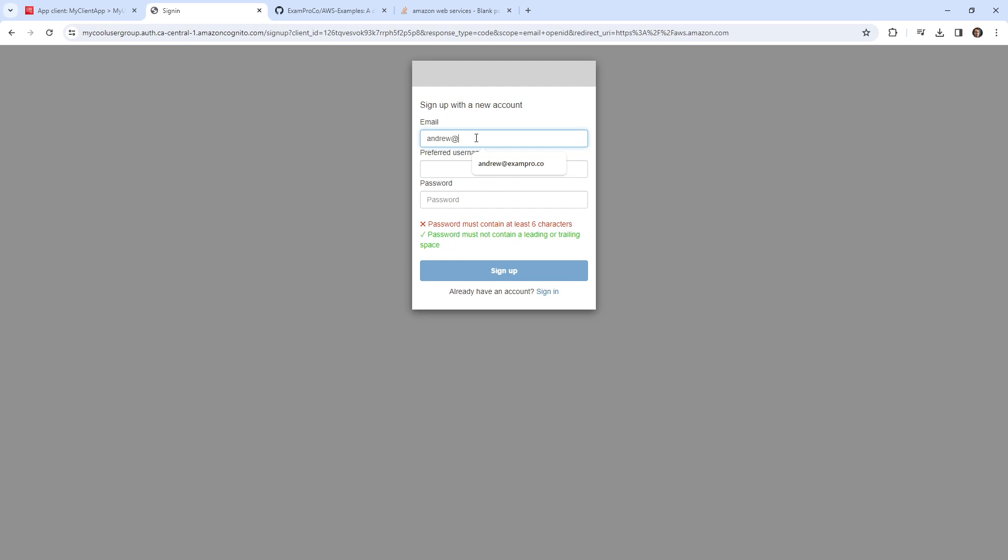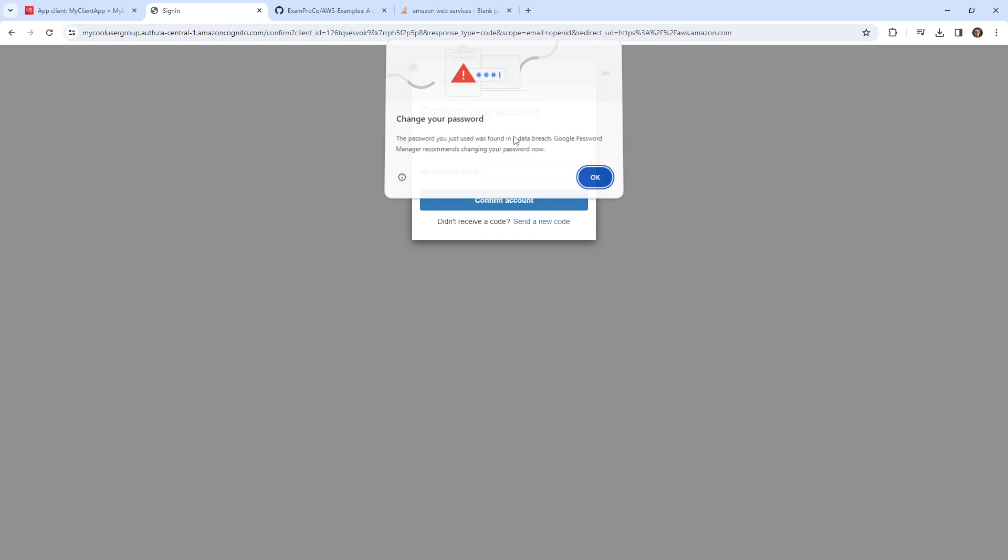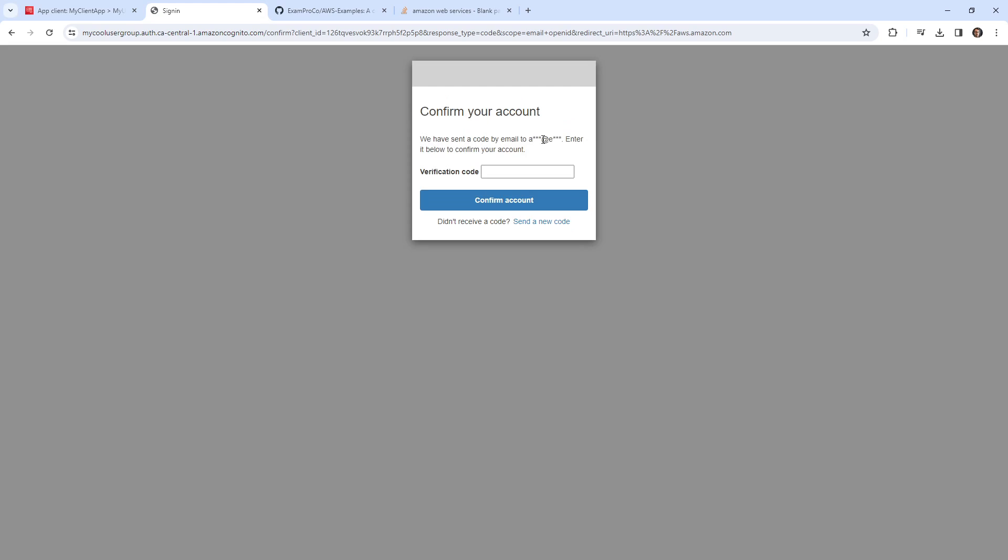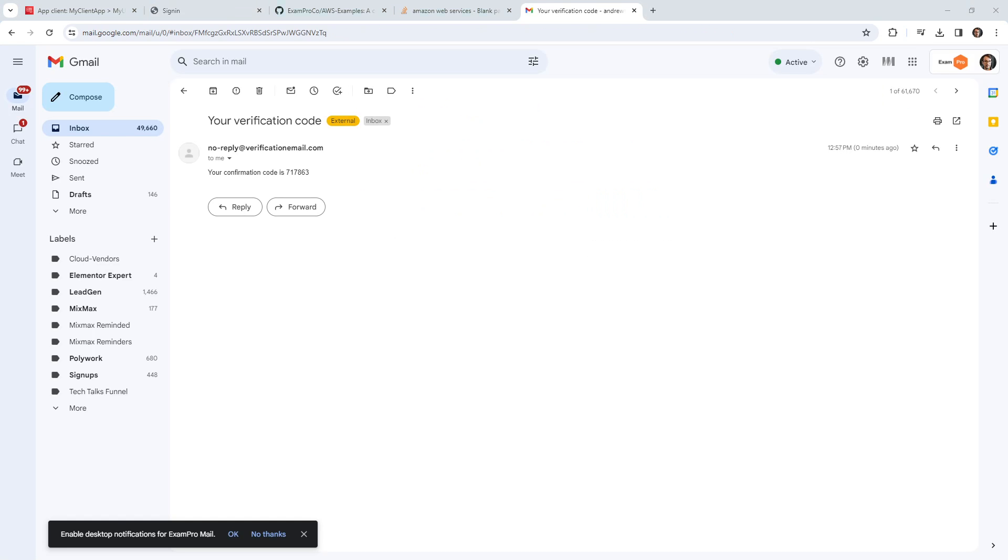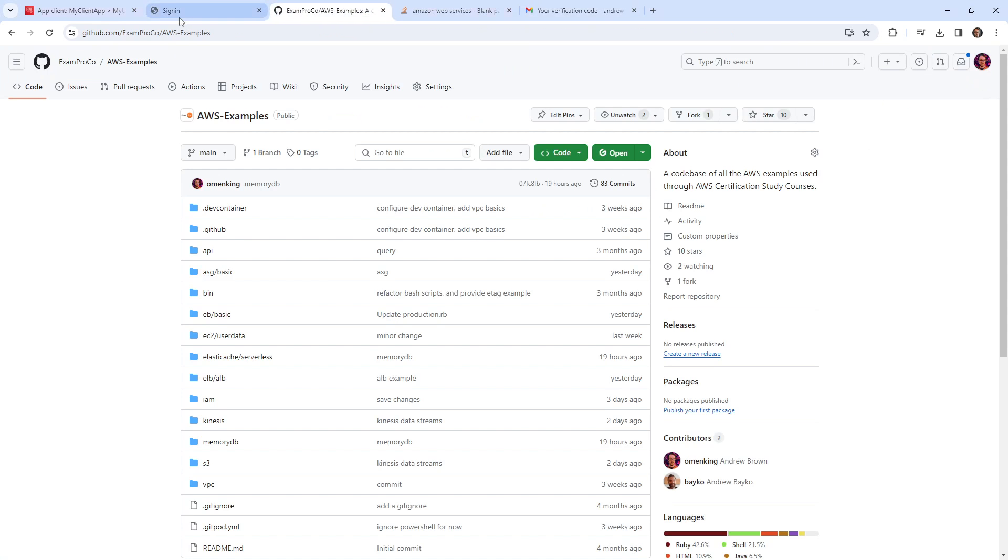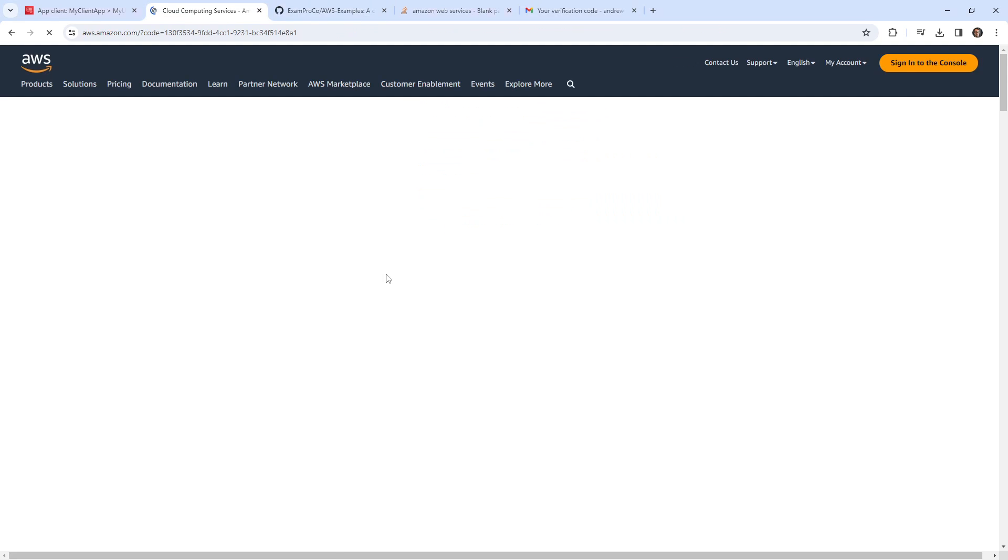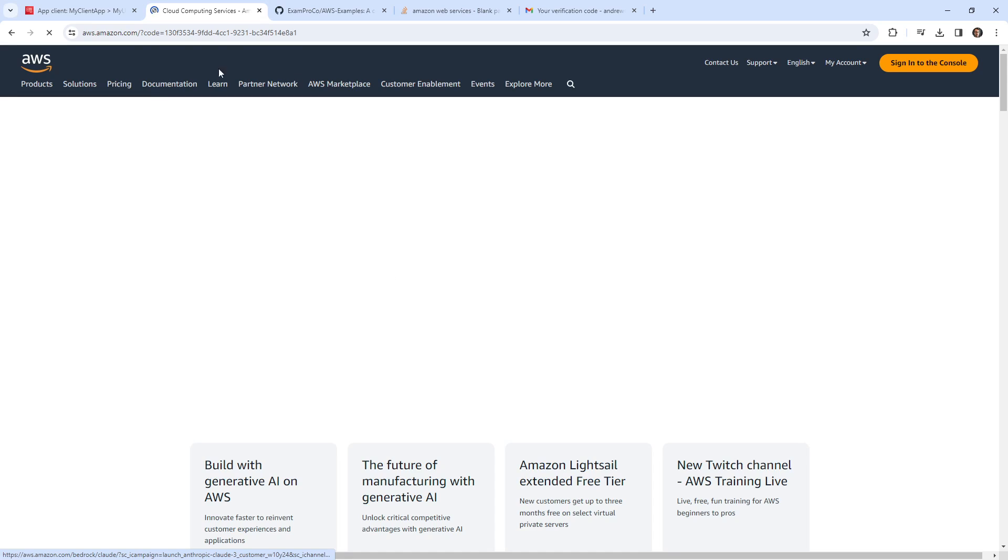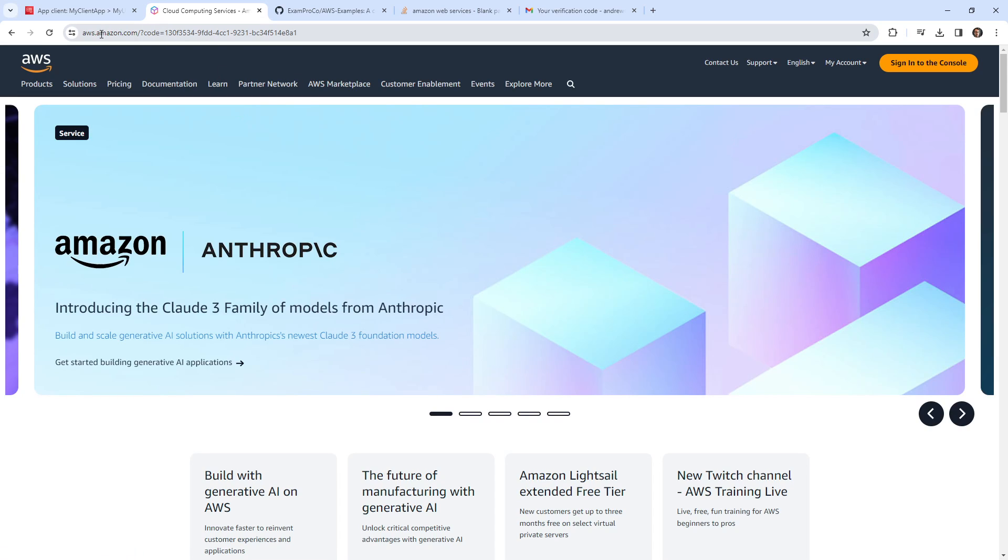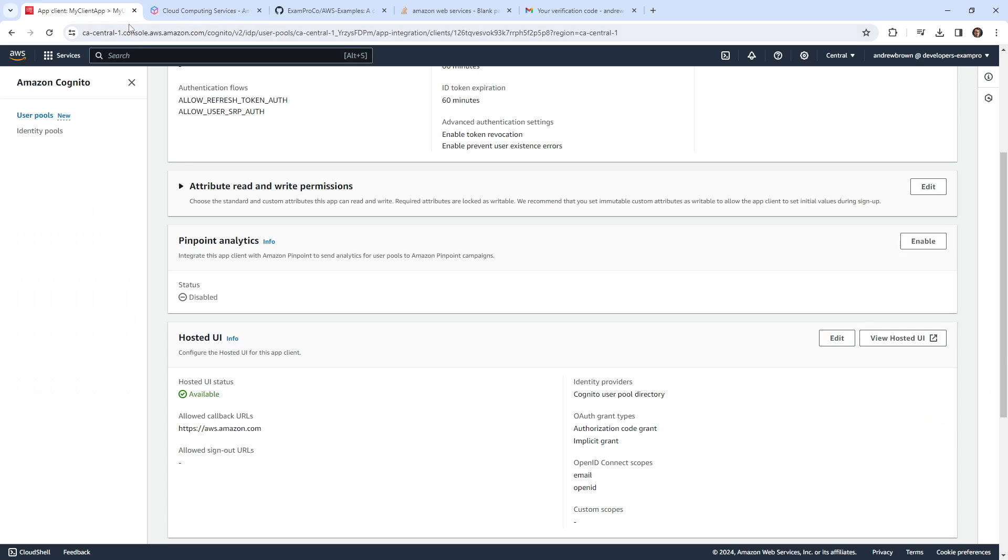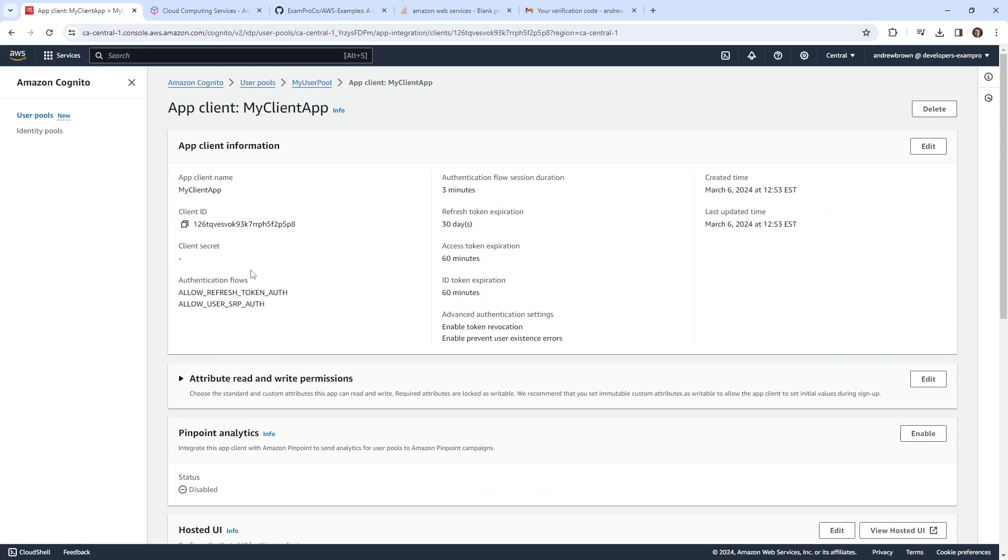So we'll go ahead and sign up. I'll just say Andrew at exampro.co. I'm going to put my preferred username is Andrew Brown. I'm going to make my password capital, just testing. There we go, we'll sign up. And so now what it's doing is, just ignore that because I gave it a really weak password, it's sending a confirmation email. So let me just go open up my email. And so I have an email with a verification code. So go ahead and copy this. We'll paste that in. And so note that it redirected me to amazon.com because that was our callback URL. So that worked exactly as intended.